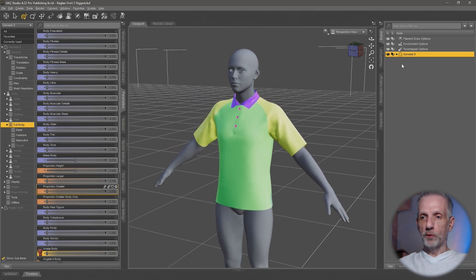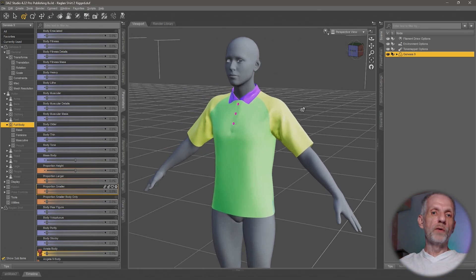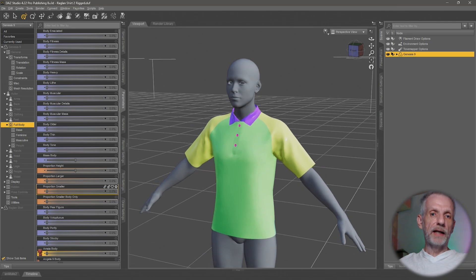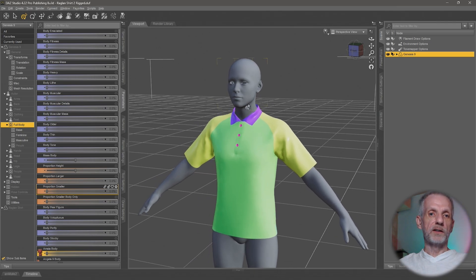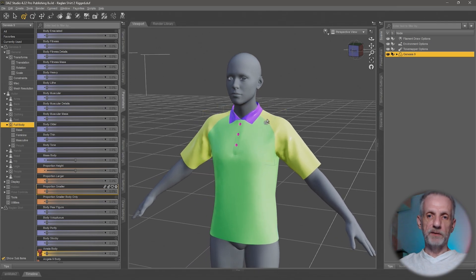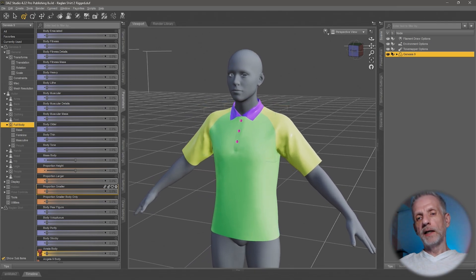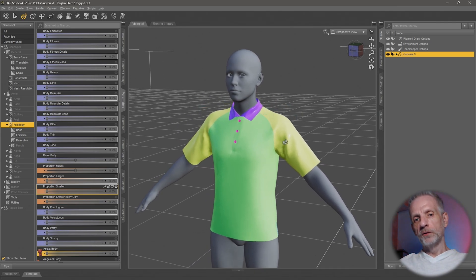This is a two-part process: there's weight maps and there's the corrective blend shapes. Let me tell you what they are and then we'll have a look at how to fix them.